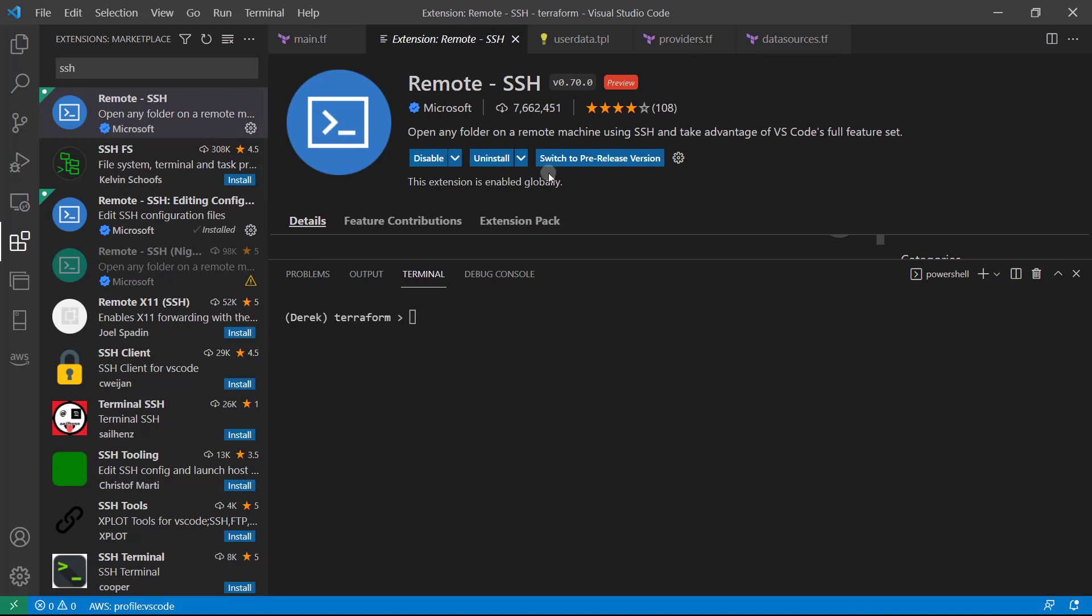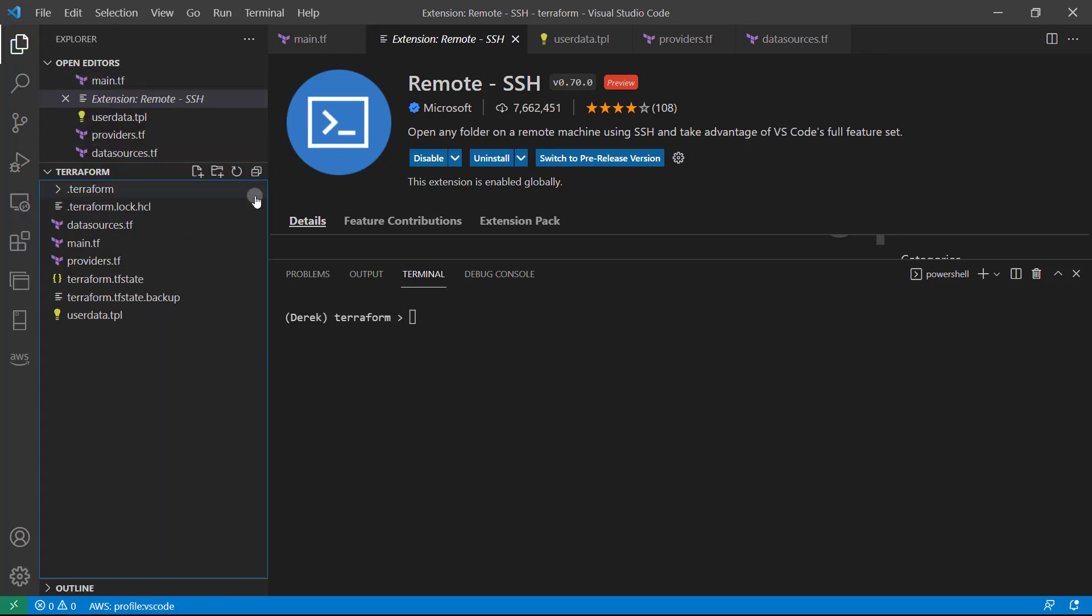All right, perfect. So now that we've done that, you can go ahead and head back to the Explorer.